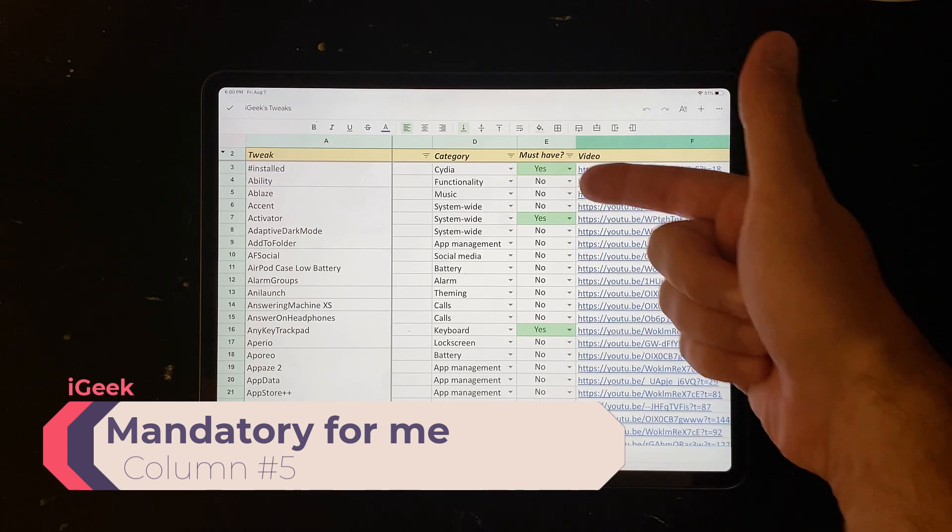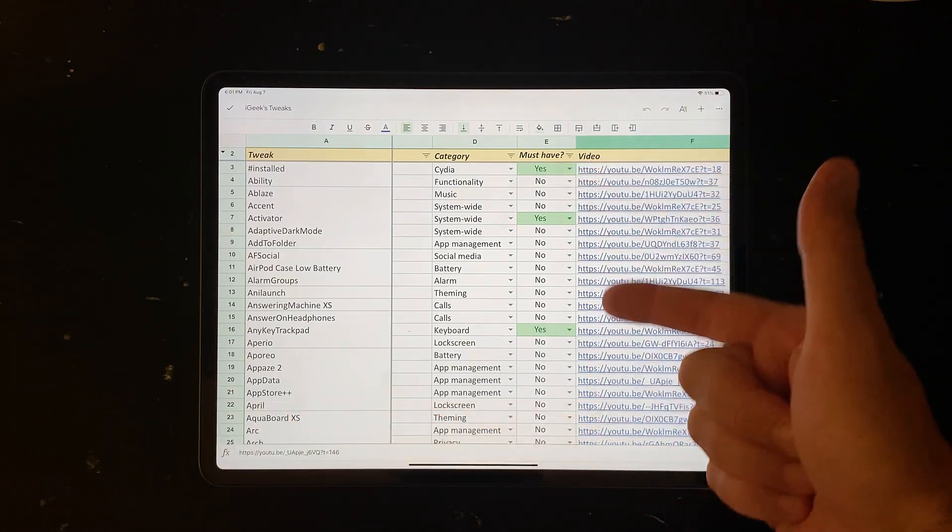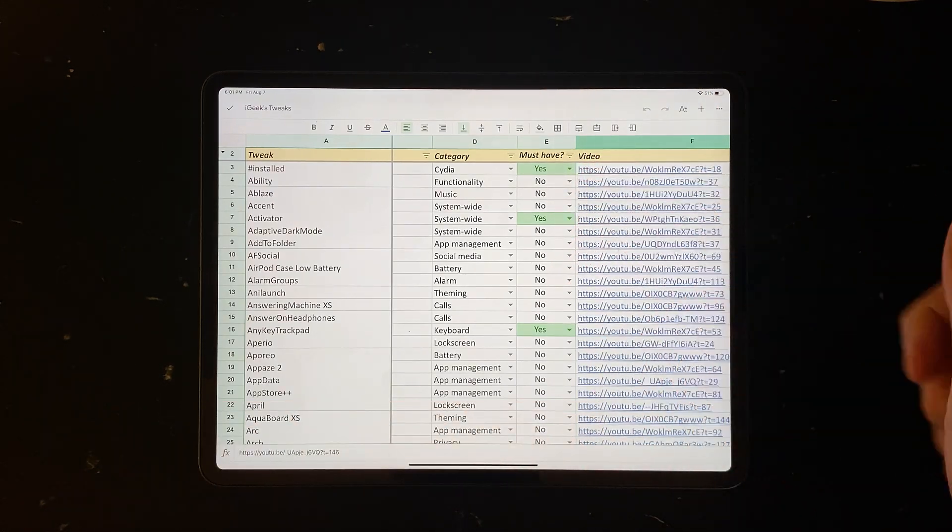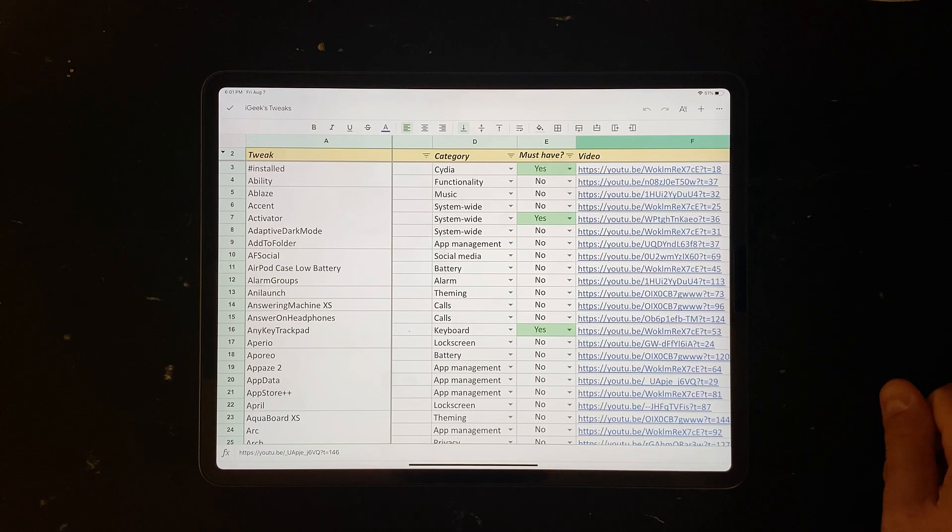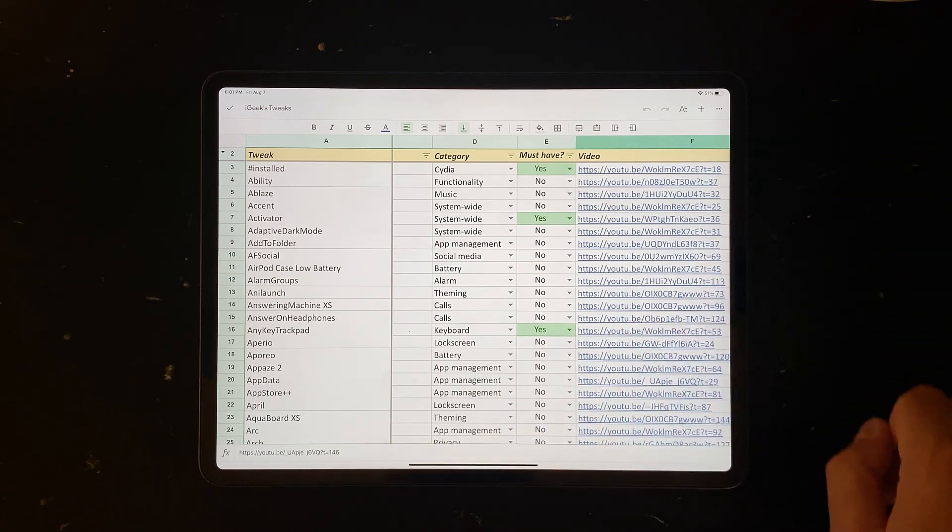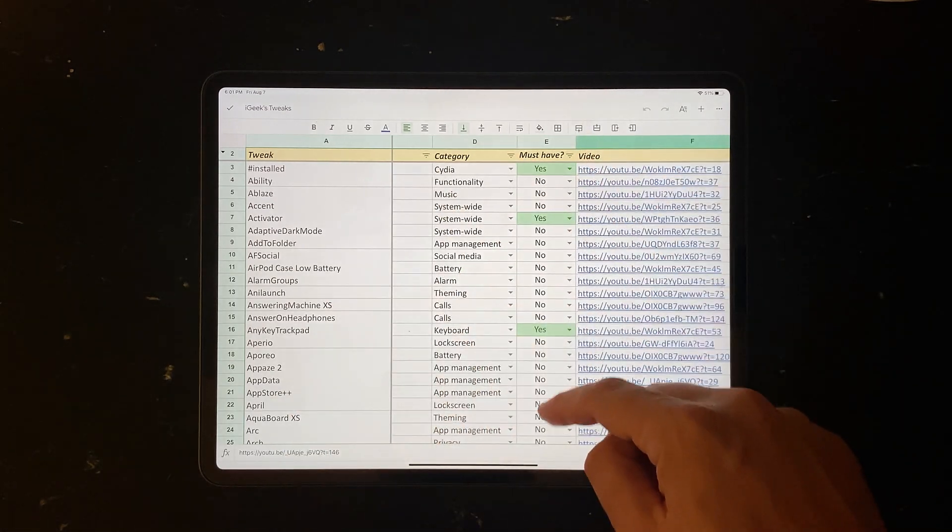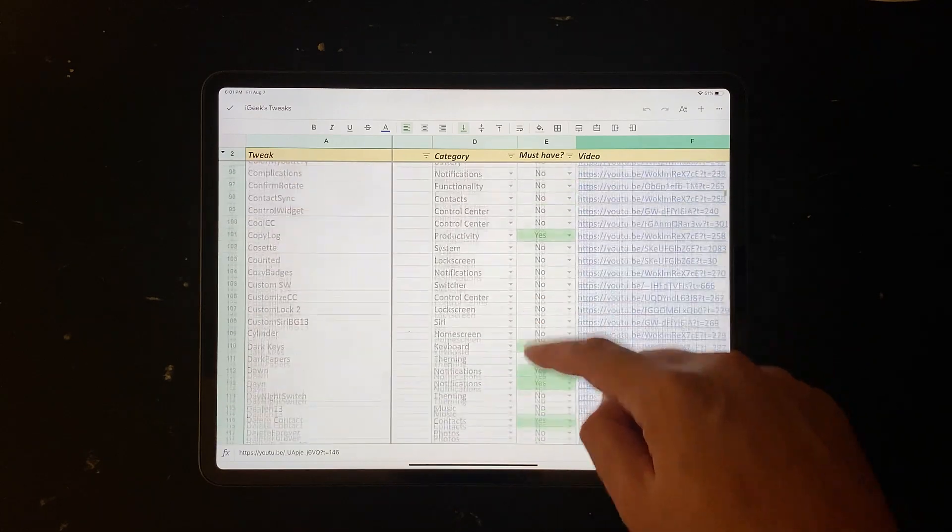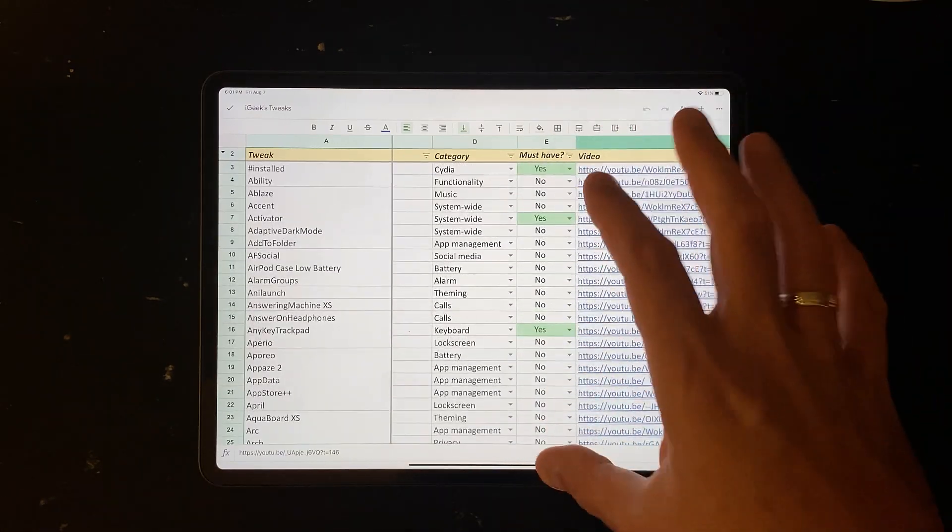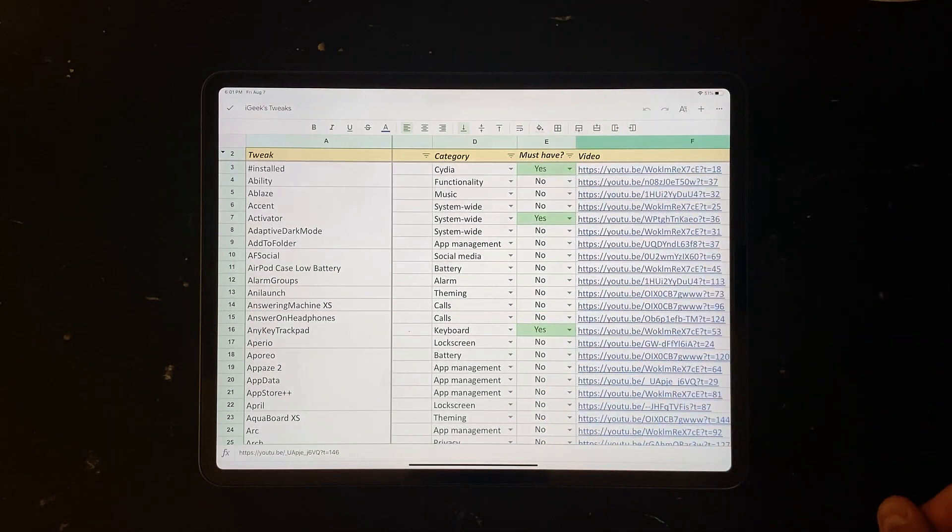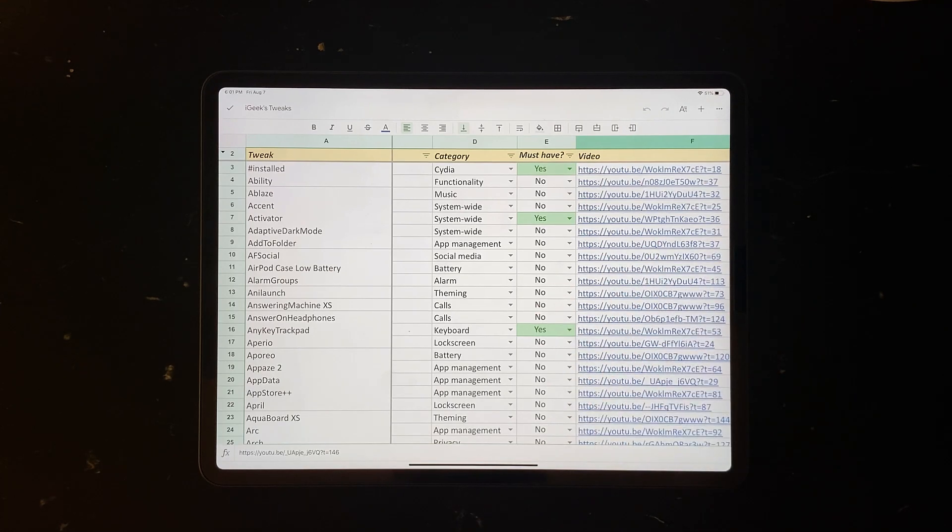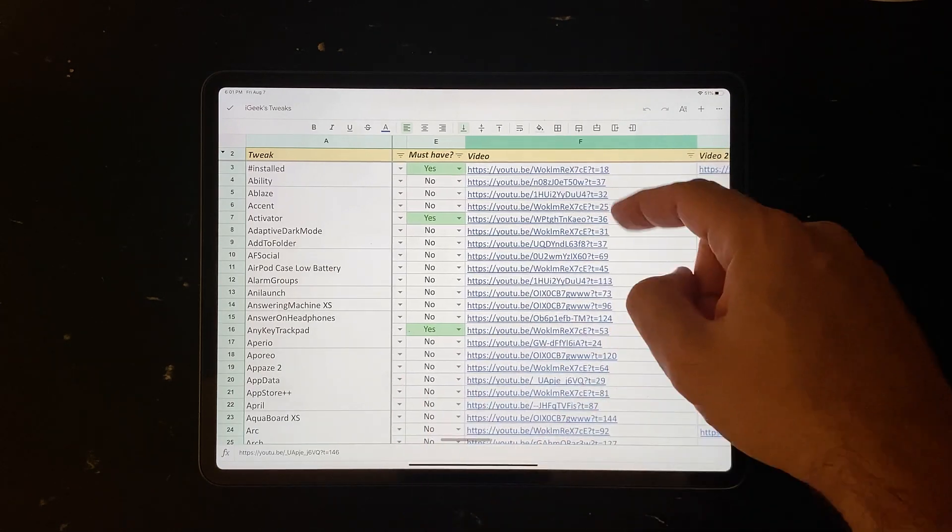Number five, it says must have. What does this mean? It means that it's a must have for me. So these are the green tweaks, the ones that I have installed on my phone all the time. I cannot live without them. I'm not saying that the others are not important. It's all a matter of preferences, but this is something that I always keep on my phone after testing other tweaks.